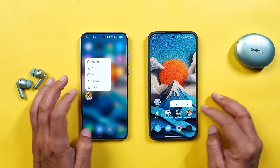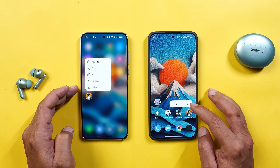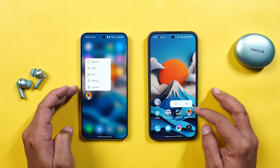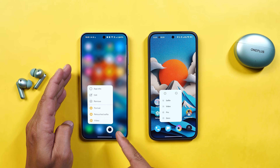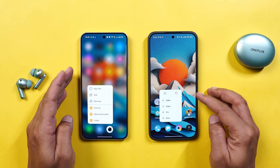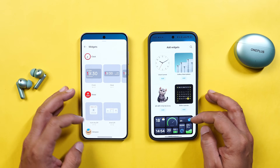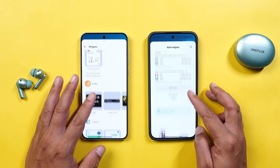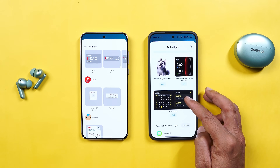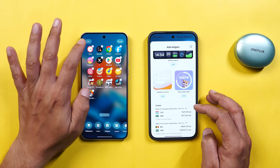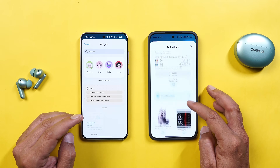For example, long pressing on BGMI on OnePlus gives options like App Info, Share, Edit, Remove, or Uninstall. On HyperOS there are only two options: delete from home screen and App Info. Also whenever you long press any application on OnePlus you get an amazing blur effect, which is missing on HyperOS. But HyperOS has some amazing looking widgets — and the animation of the widgets popping out from the bottom while scrolling is something I personally like on HyperOS.